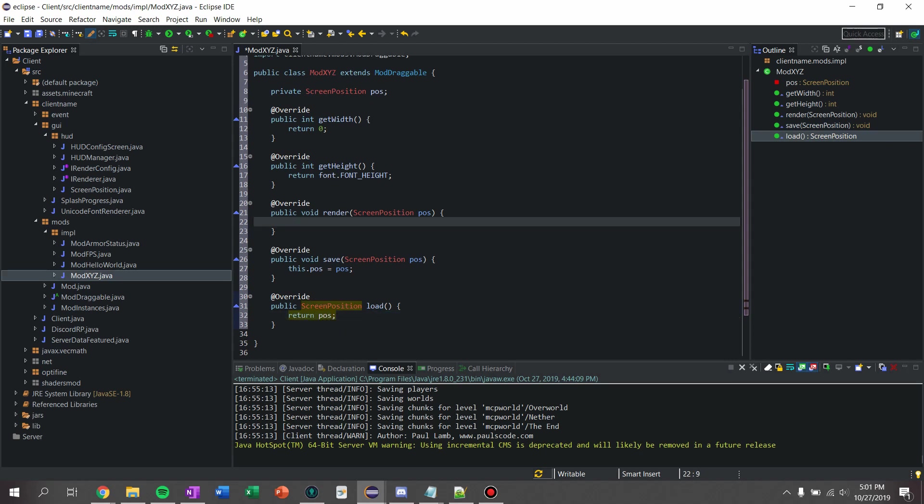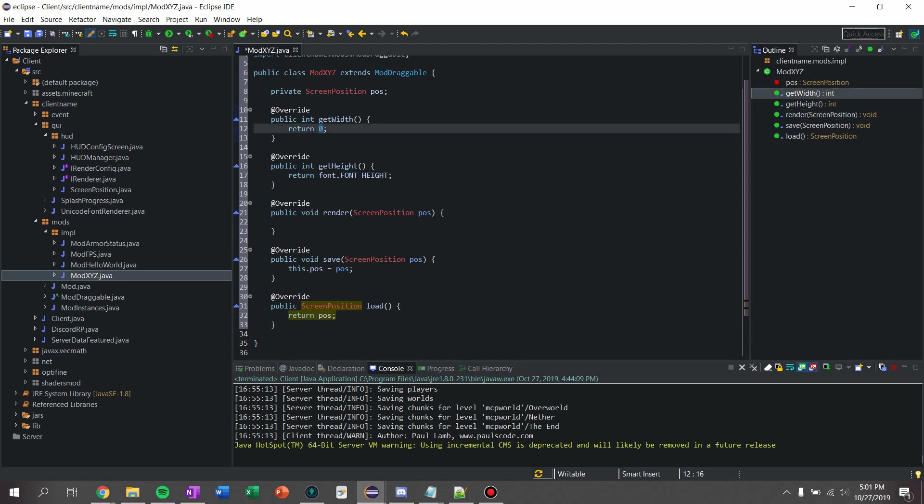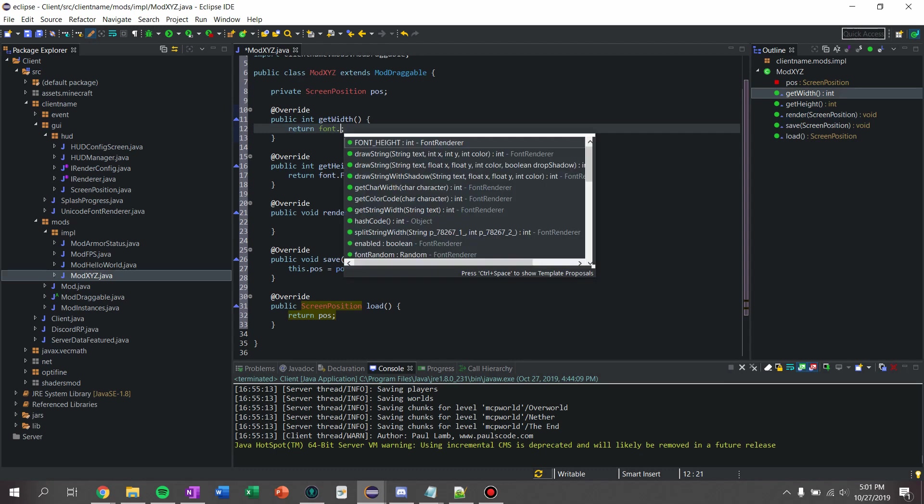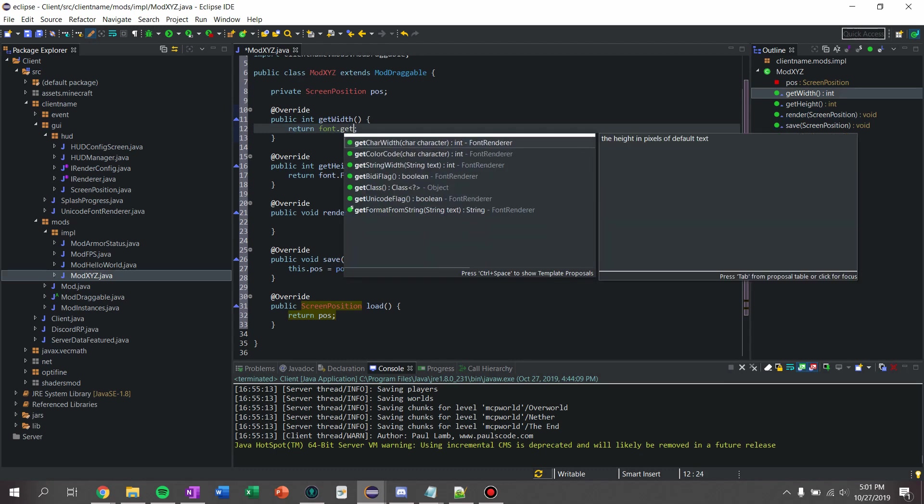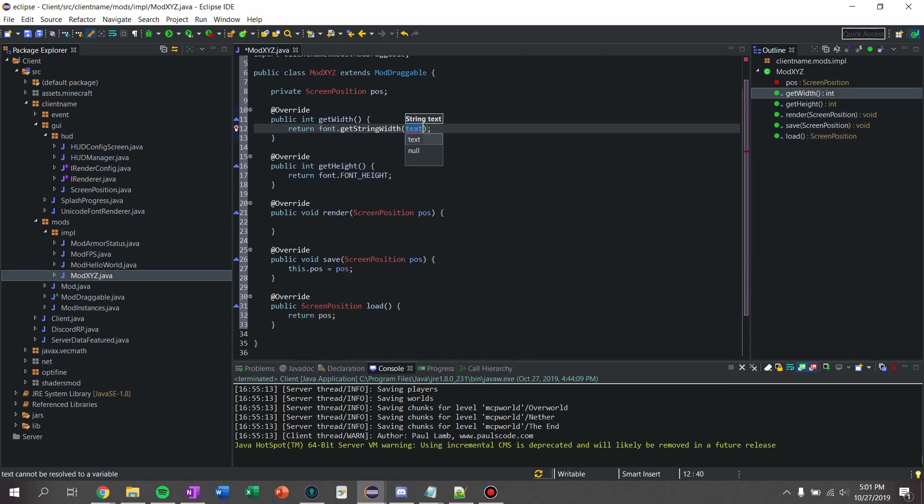Now what we're going to do is we got two more things. So for the width, we're going to say font.getStringWhip and we're just going to say make a function called get xyz string.